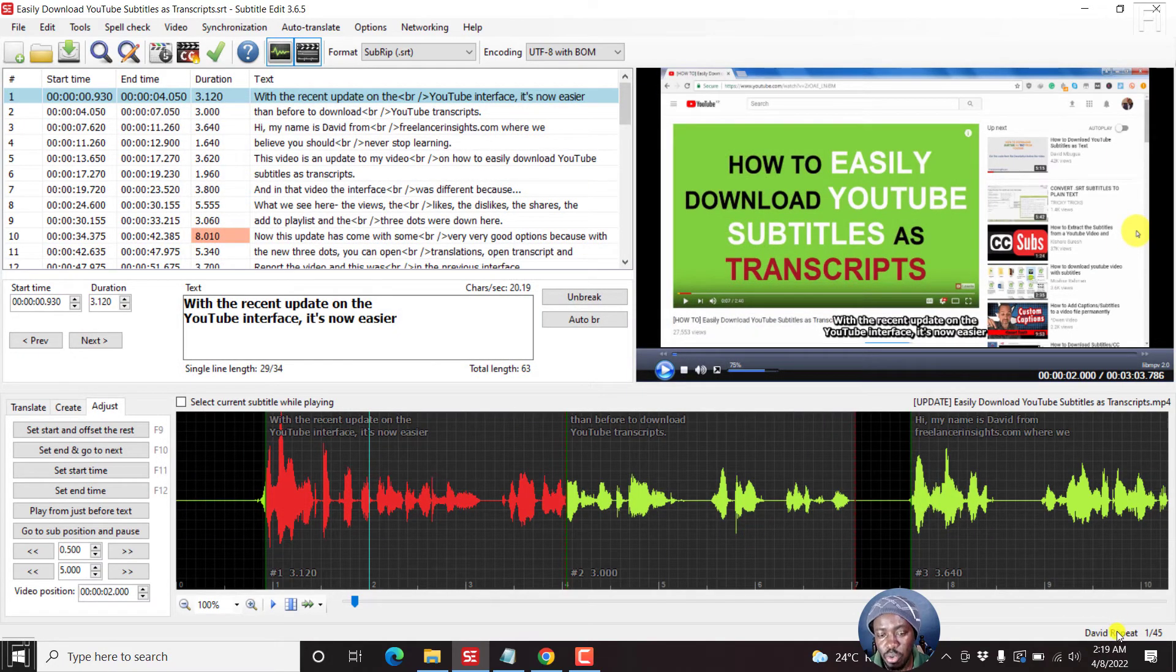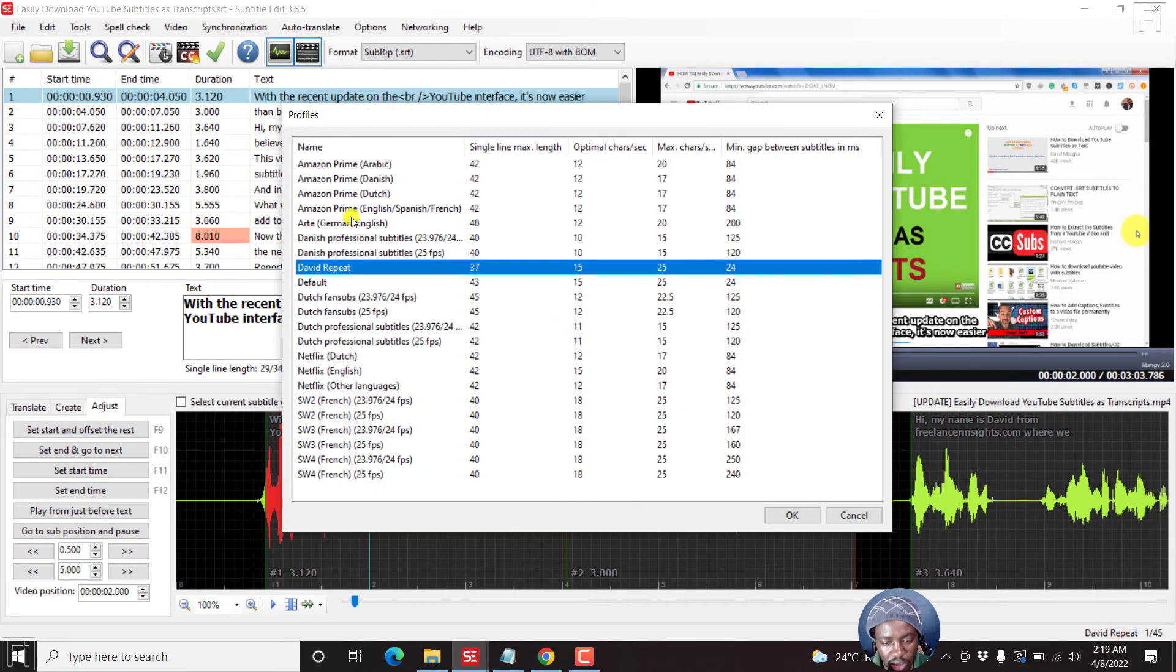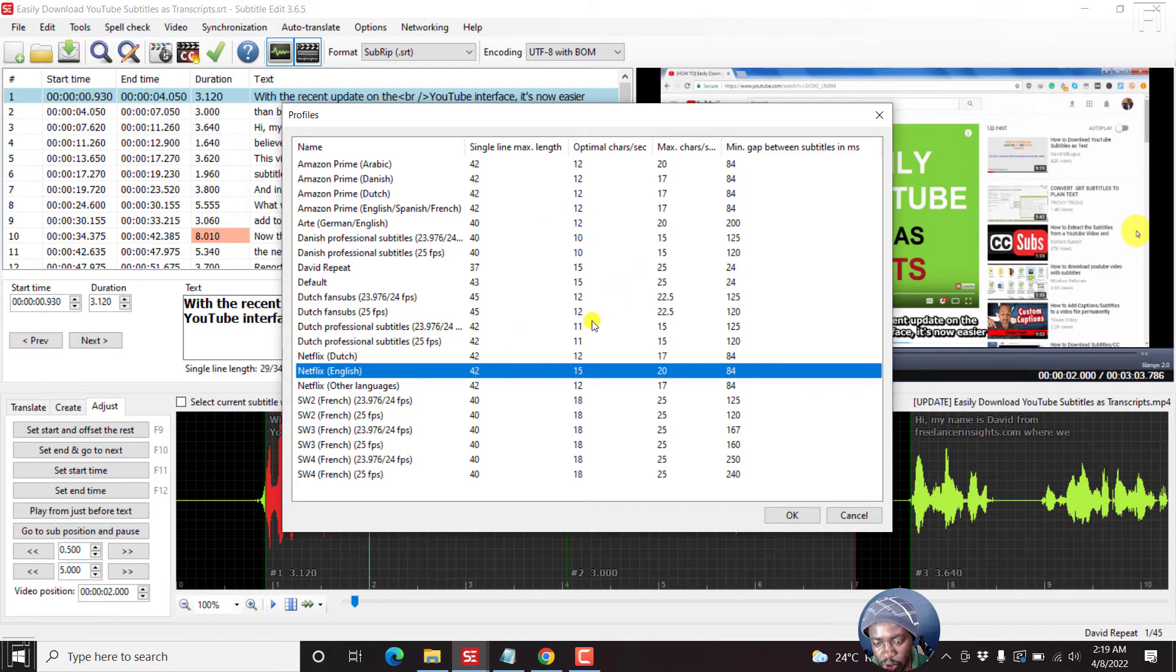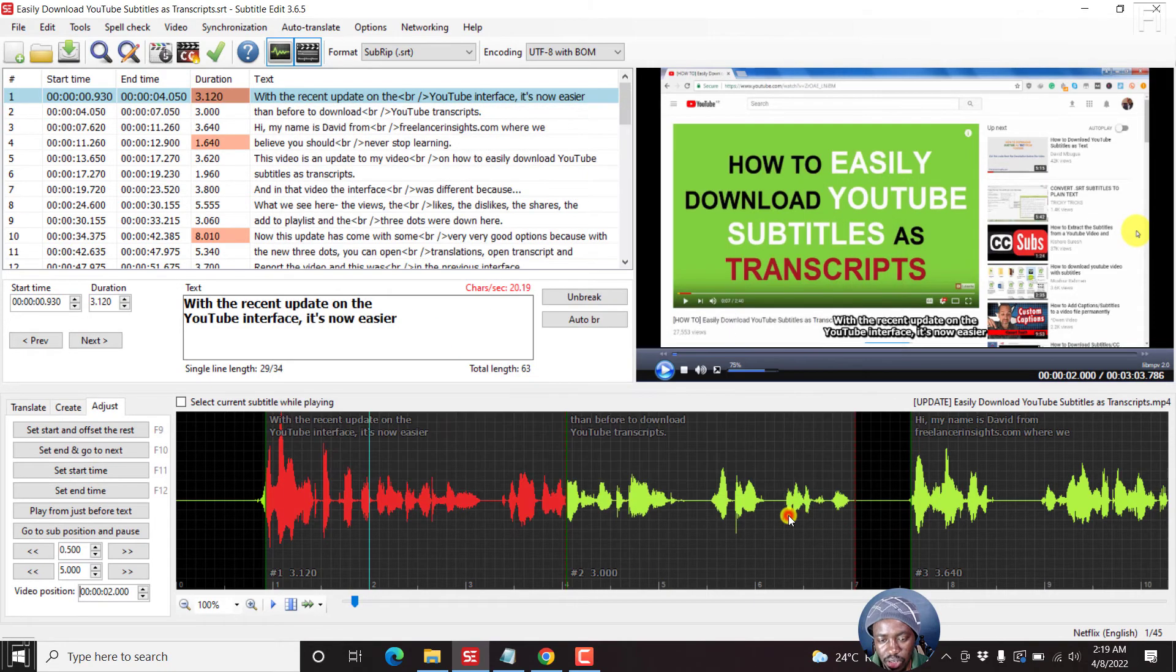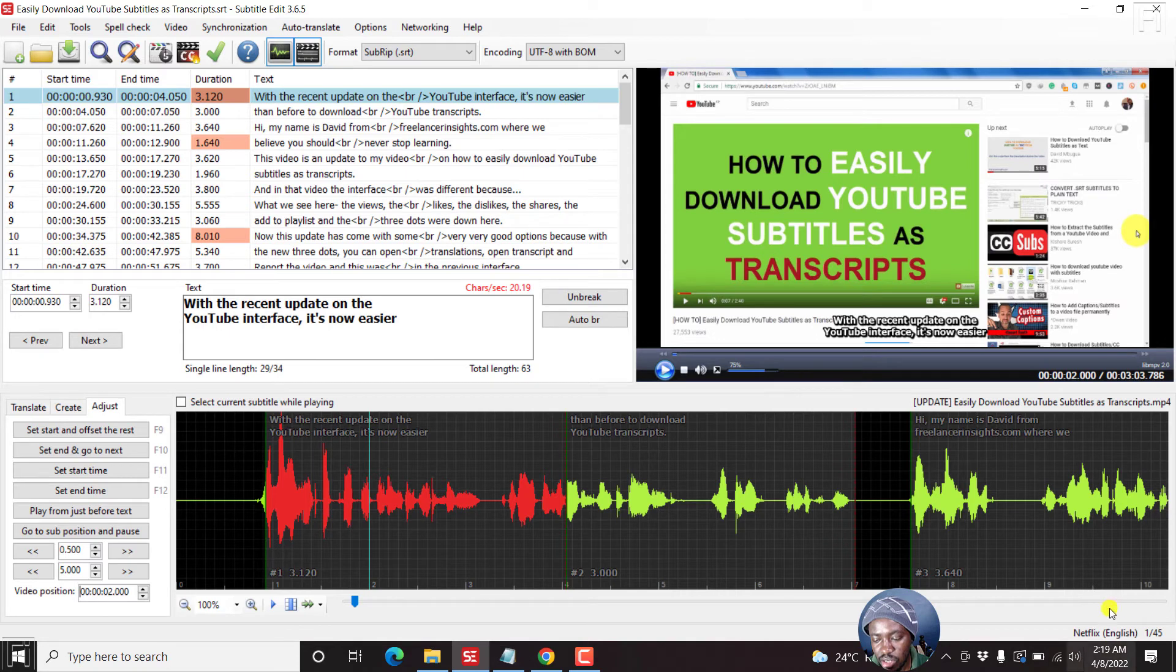And then you'll see it down here. Let's assume you're doing the Netflix version. Just click on this. Just go for Netflix English. Single line is 42, optical characters per second 15, maximum characters 20, minimum gap between subtitles in milliseconds is 84. Just click OK. You may get a few notifications here. It's because of the way this particular profile for Netflix has been set up.